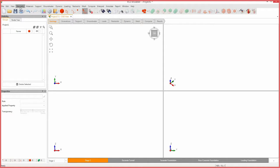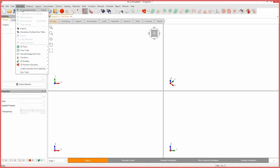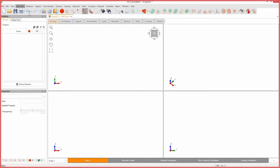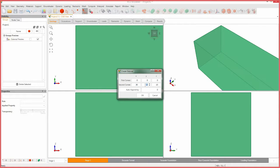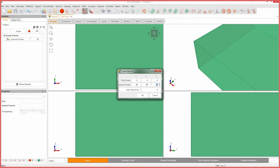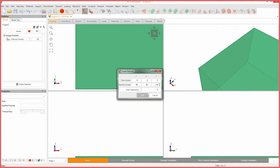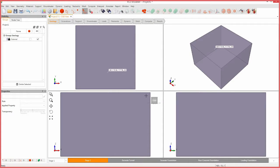Select geometry, create external box. Keep the first corner coordinates as 0, 0, 0, then change the second corner coordinates to 30, 30, negative 20. Leave auto expand at 0 and press OK.